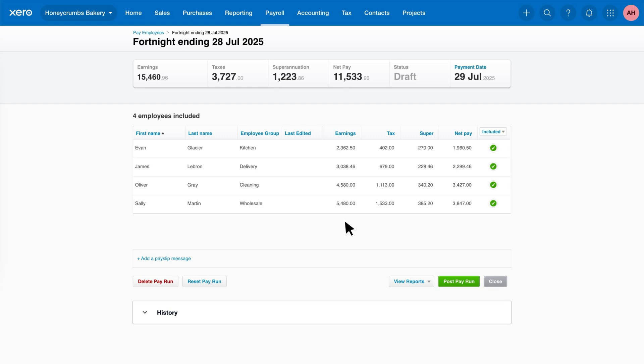Xero will display a full list of employees for this pay run. To review an employee's pay slip, click on their name.